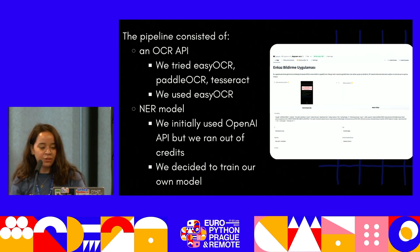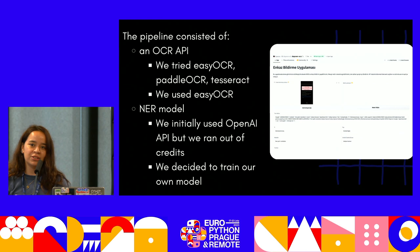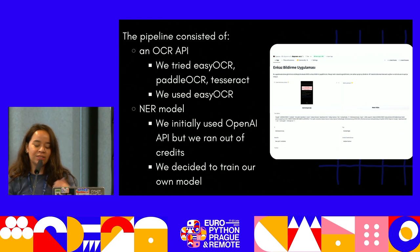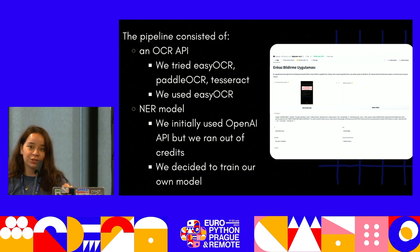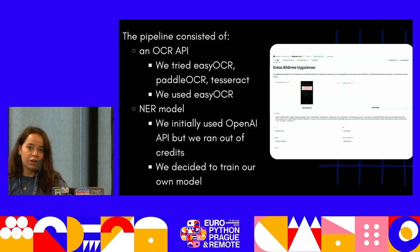Initially we used the OpenAI API, but we easily ran out of credit, so this application would crash a lot. We later decided to train our own model.